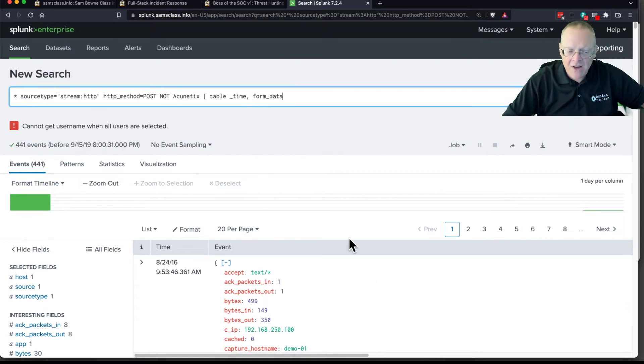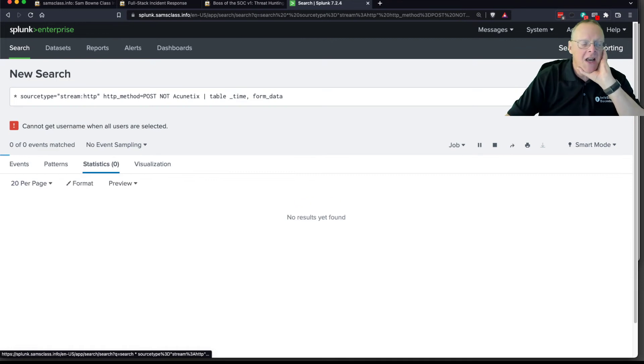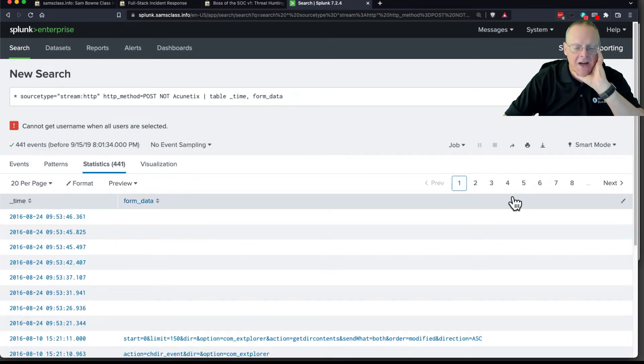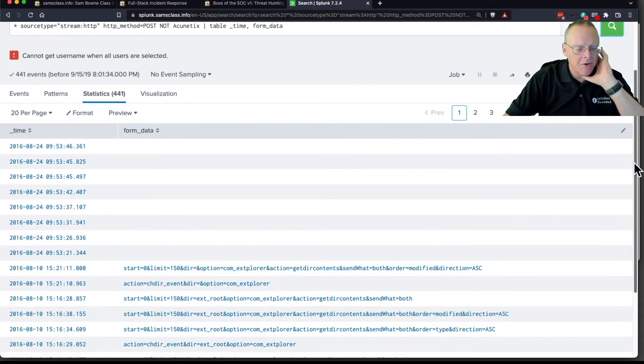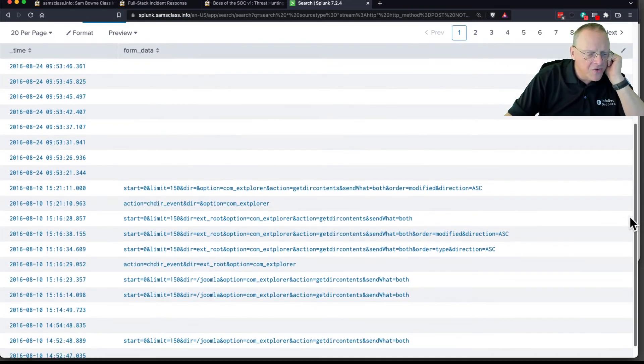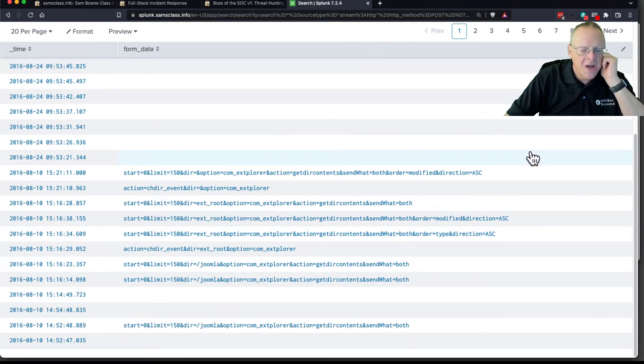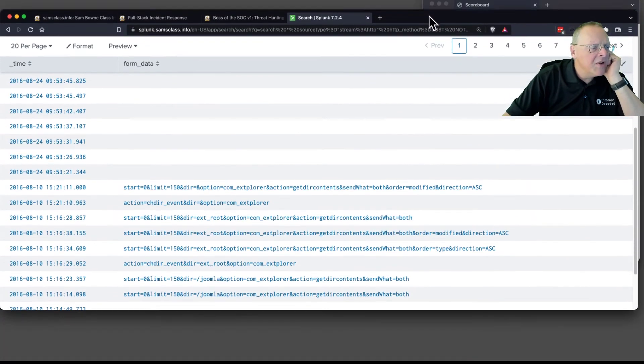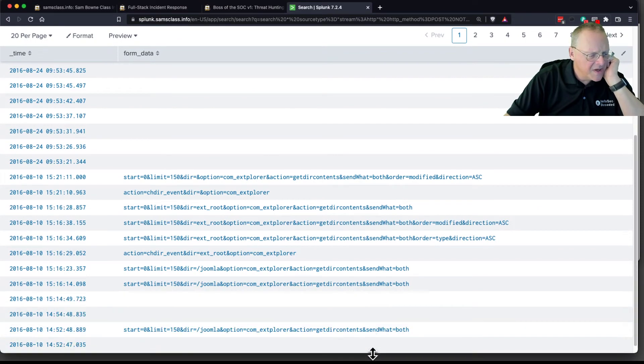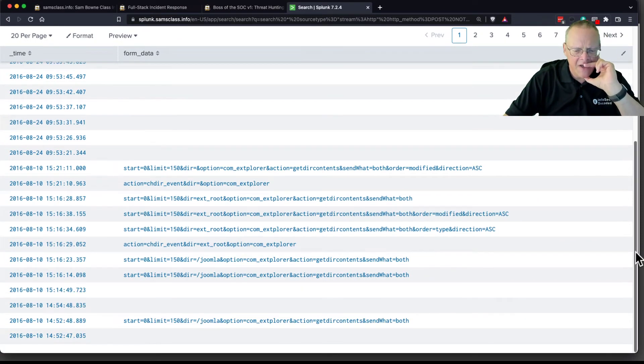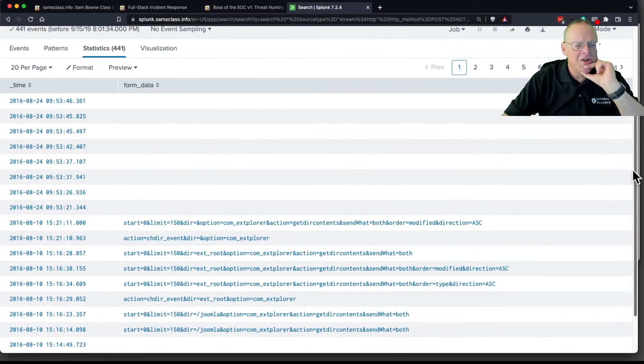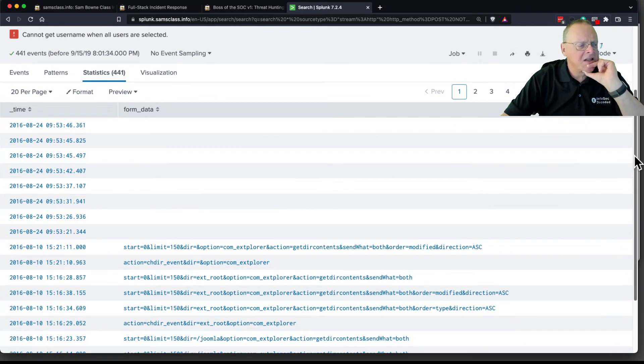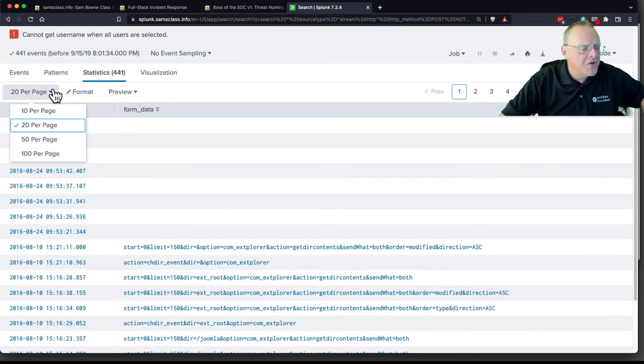Now instead of giving me everything about the events, it just gives me a table with these two things, the time and the form data. And now I can look through these in a nice table. So these first few just look like random stuff. And if I get to the bottom, I should be able to change the number of events on the screen. Here they are, 20 per page. I want to go to 50 per page.